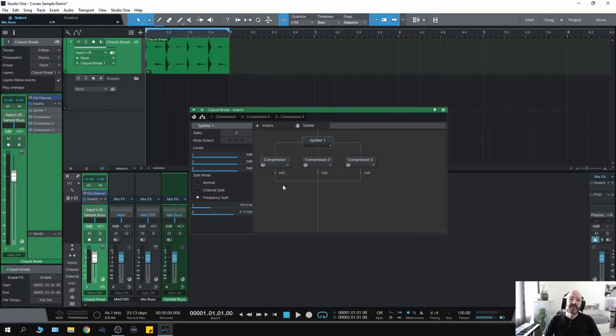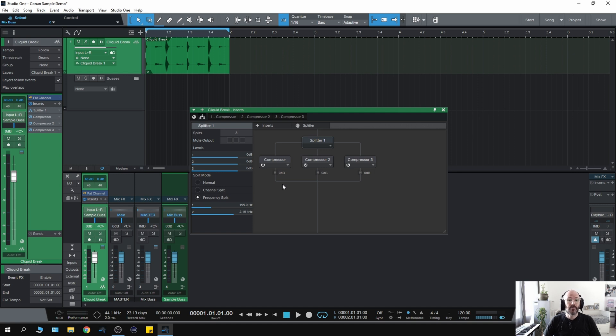So there you go. That's a pretty simple technique to set up a multiband compressor using stock plugins in Studio One. Like I said, I didn't invent it. There's been videos on it before. It's something that people have been using for quite some time.